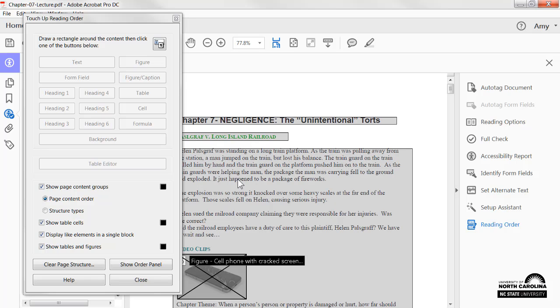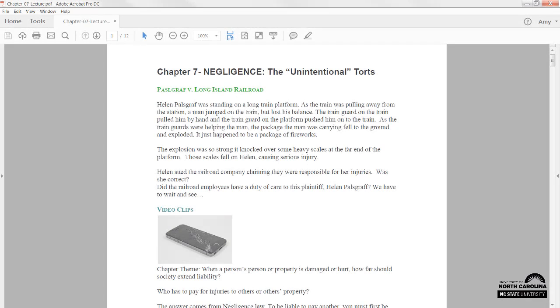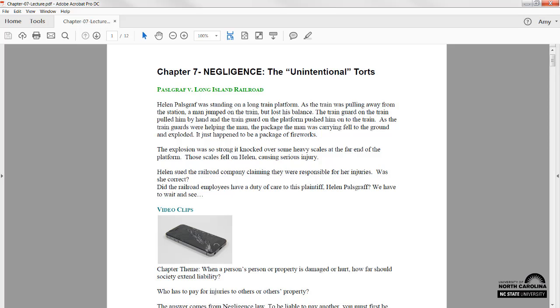To make this PDF fully accessible, I'll also need to ensure proper tagging, as well as designate a title and language. Taking the time to properly address accessibility in a PDF will ensure it is an accessible document with readable text.